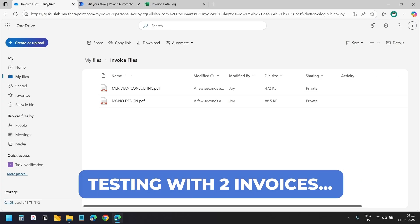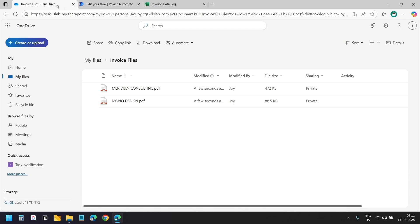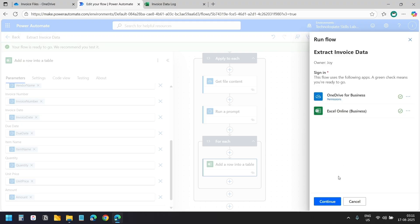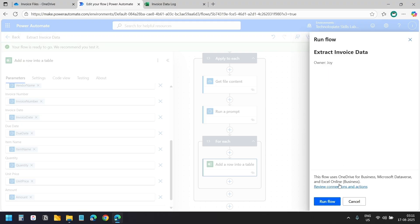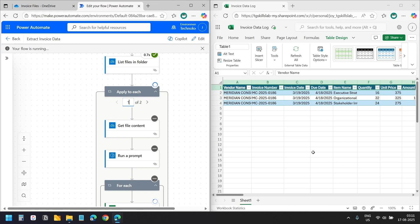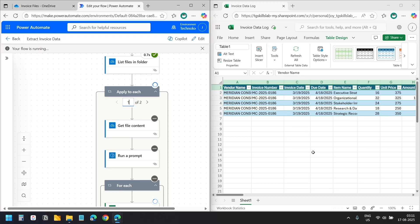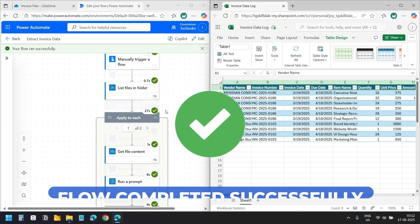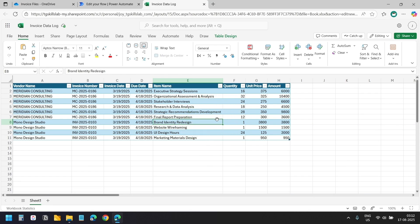Let's test it. I have two invoices in the folder. I'll click Test, select the manual option, and run the flow. Checking the Excel file alongside the flow, I can see rows being added. It processes the second invoice and completes. All invoice data has been extracted, creating multiple rows for invoices with multiple line items, handling all the data correctly.